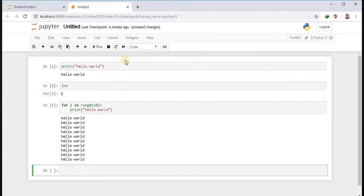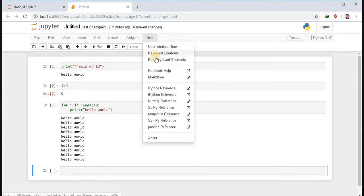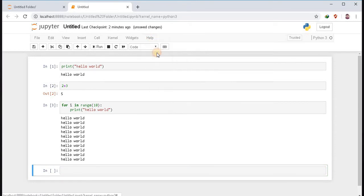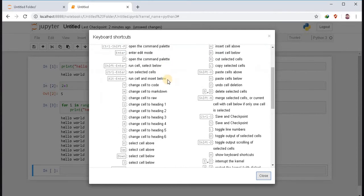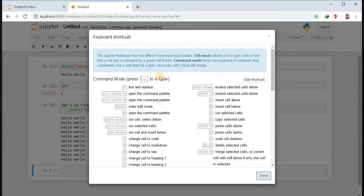If you want some keyboard shortcuts, click on help. Go for keyboard shortcuts. And it will display all the keyboard shortcuts you can use.